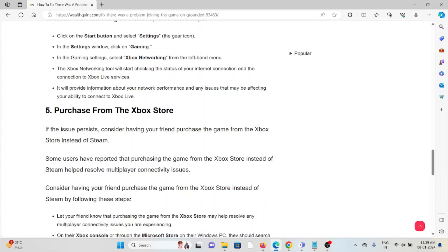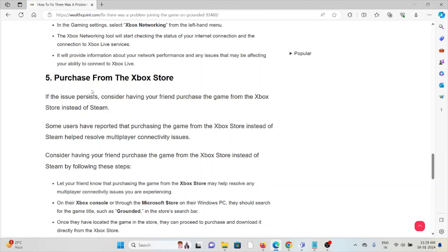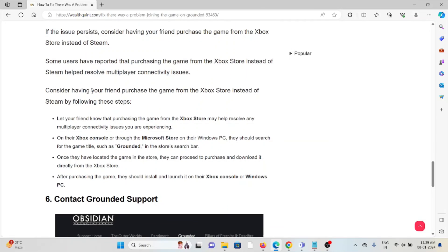The fifth method is to purchase from the Xbox store. If the issue persists, consider having your friend purchase the game from the Xbox store instead of Steam. Some users have reported that purchasing the game from the Xbox store instead of Steam helps resolve multiplayer connectivity issues. Let your friend know about this option. On a Windows PC, they should search for Grounded in the Microsoft Store, then purchase and download it directly. After purchasing, they should install and launch it on the Xbox console or Windows PC.